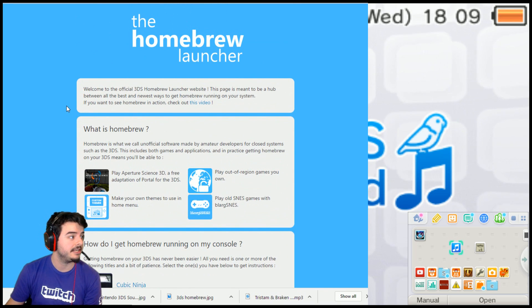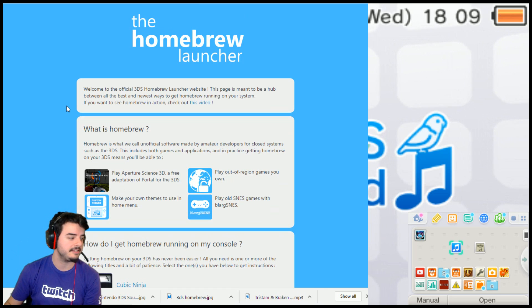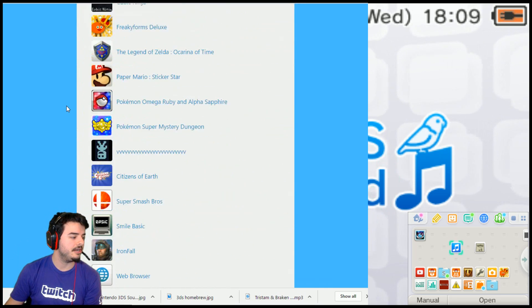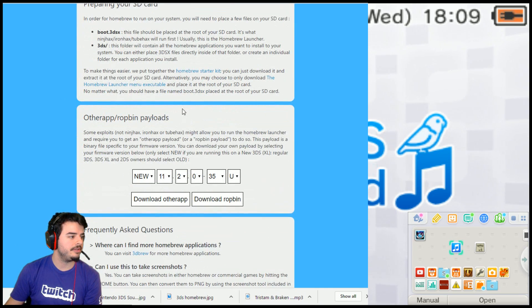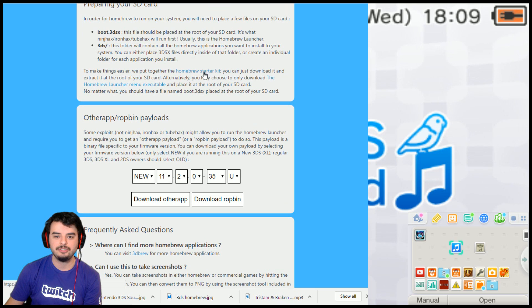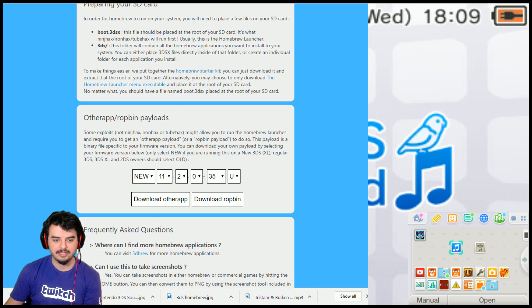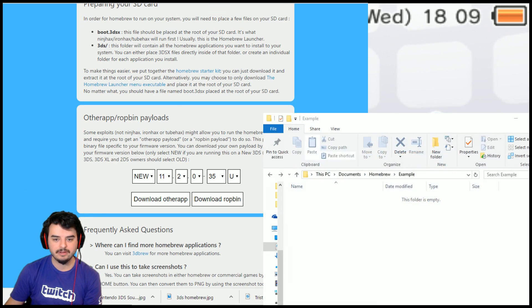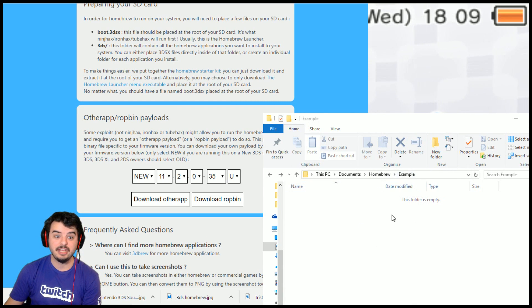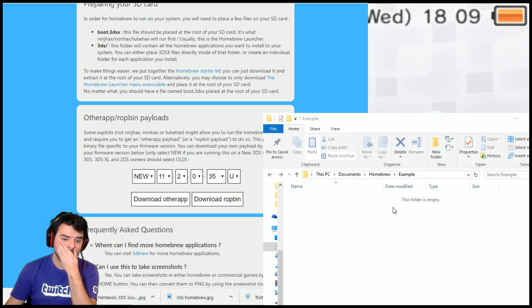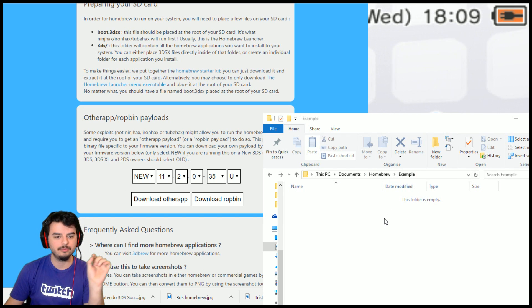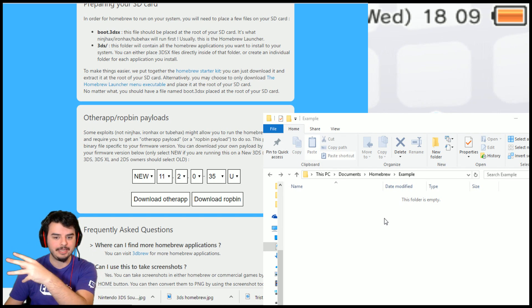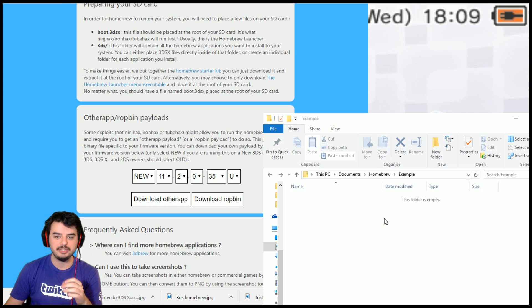So first of all, you need to go to smilum.github.io/3ds, the normal place that you need to go, and you're going to download the homebrew starter kit, which you can find right here. So we're just going to do that. I have an example folder here. I've obviously already got this working on my 3DS system, but let's just pretend, for example, this is an SD card. This is going to be the root of your SD card.